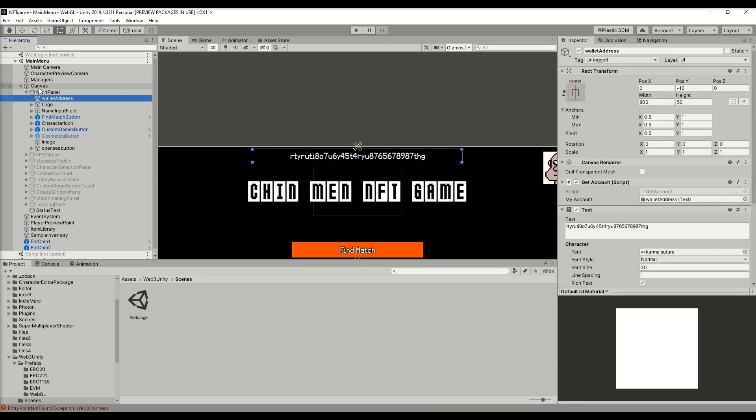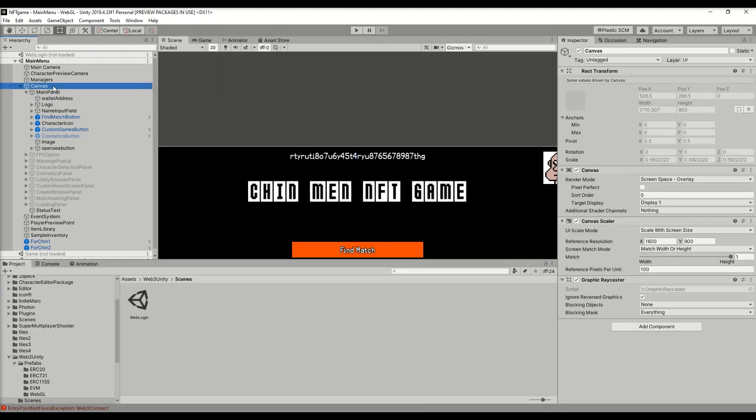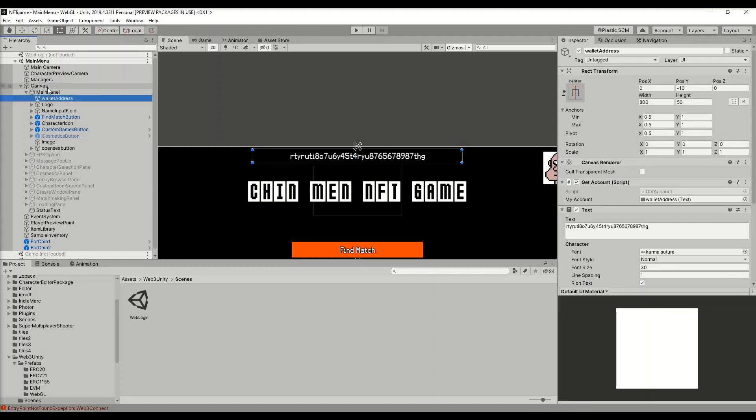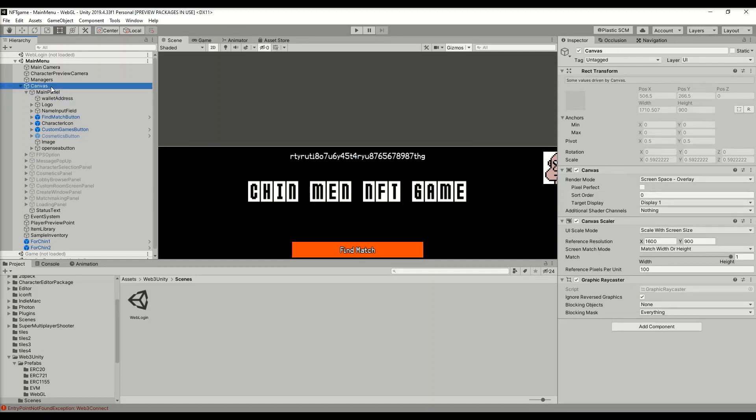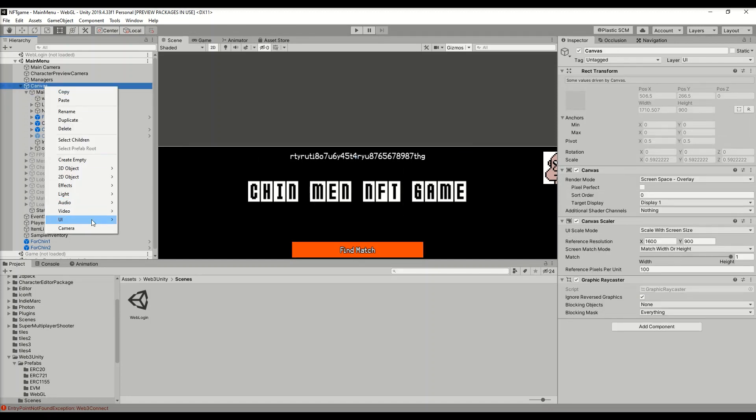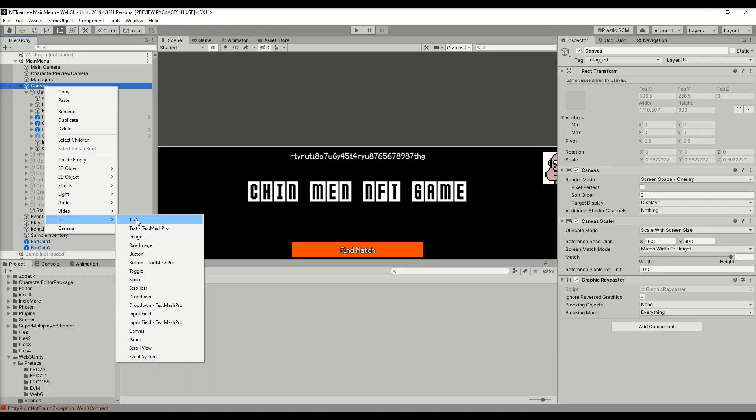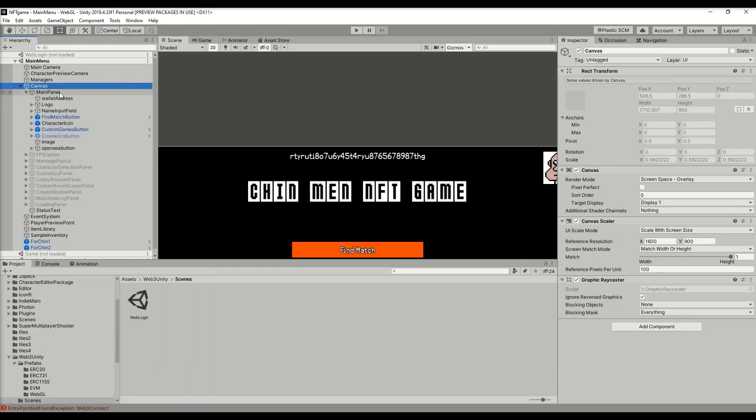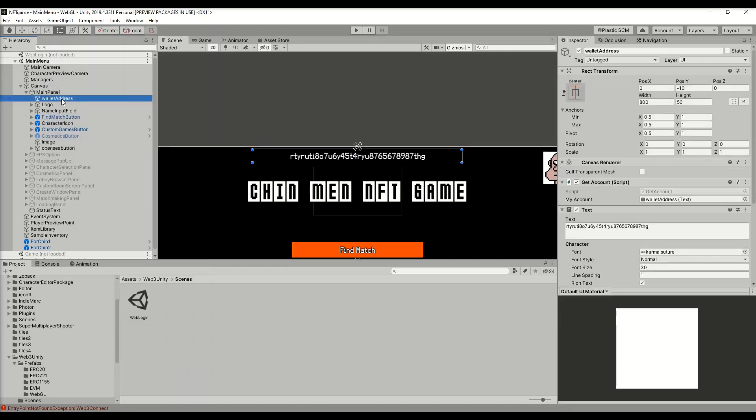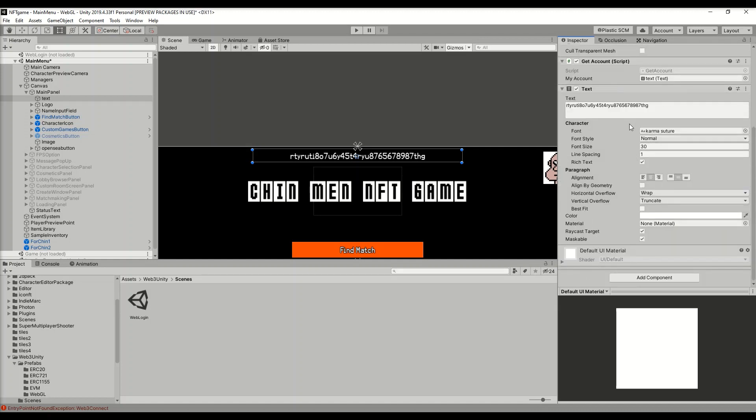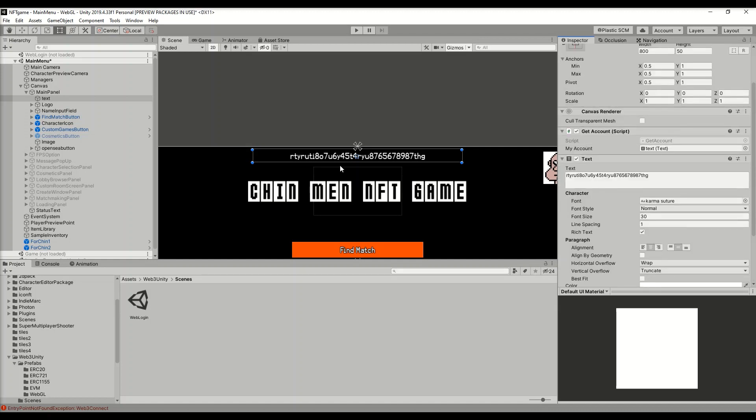What you're going to want to do is inside your second scene, wherever you want to display the wallet address inside a canvas, right-click UI Text. I already created the text here, and inside this text object we got this script called Get Account.